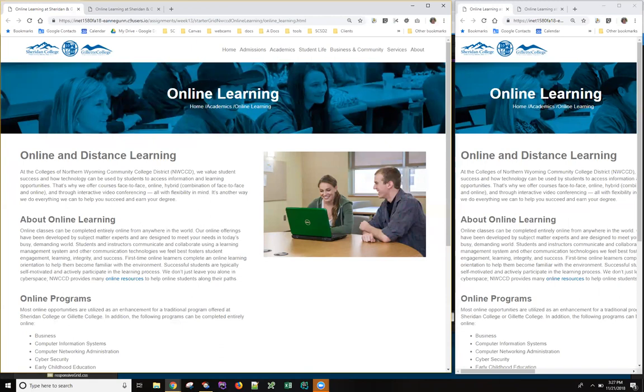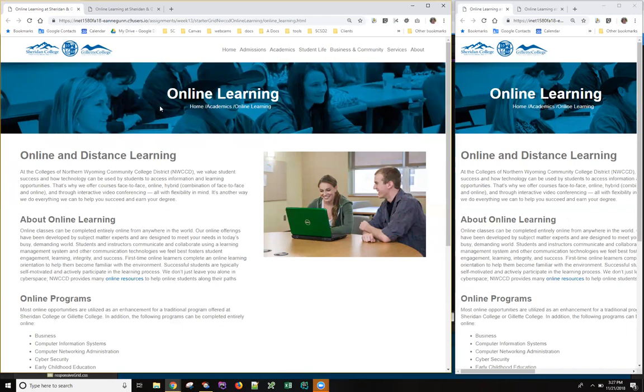What I have in front of me is four browser windows open that each have a version of the online learning page that we've been working with. The one on the left right now has the starter page. And as you can see, this has been,